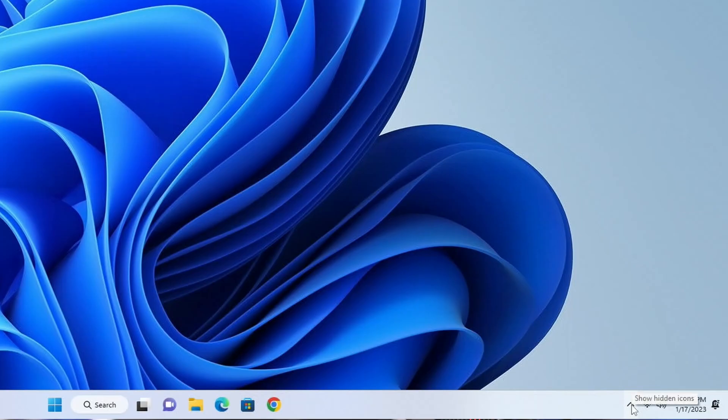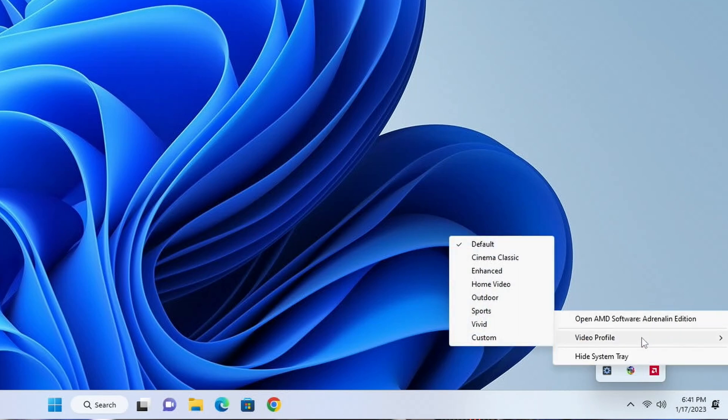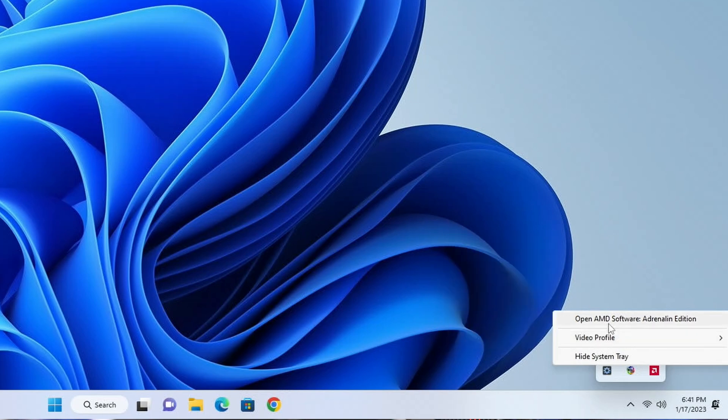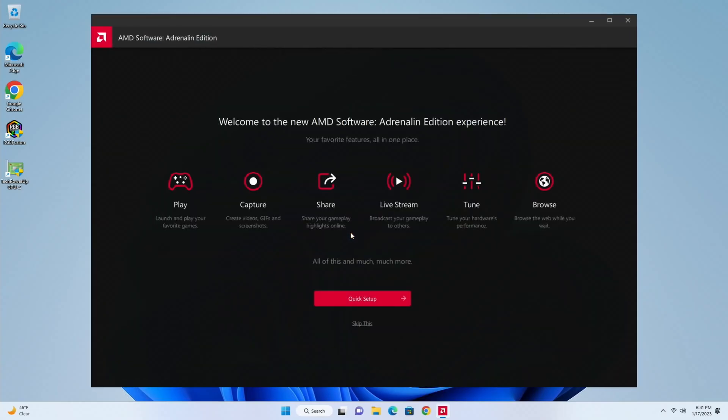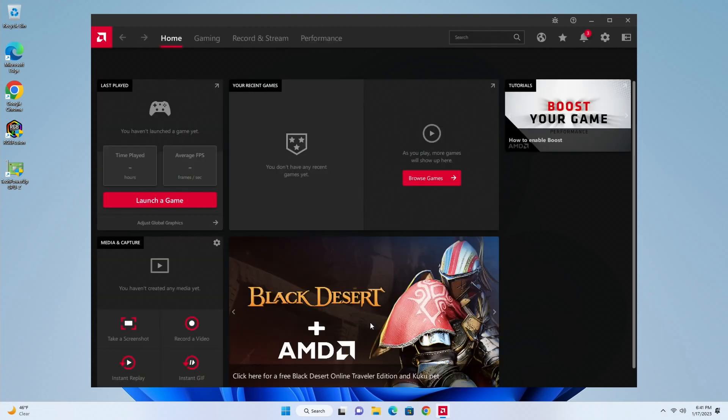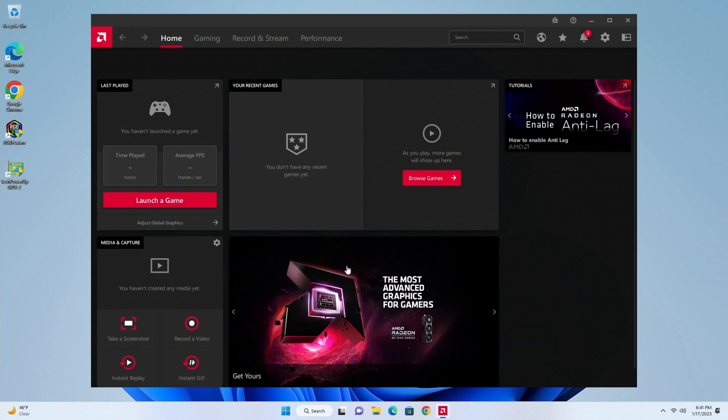So then after that we can come down here, click on the little carrot facing up, and then we can right click on the AMD Software Adrenalin Edition. Video profile, you can select here how you would like your color. Then under open Software Adrenalin Edition, okay you can go through here. You can go through the tour but I'm going to go ahead and skip this. And then here you have all of your AMD settings and this is great, you have a lot of options here.